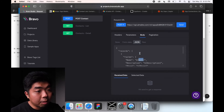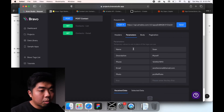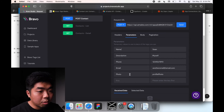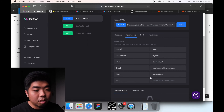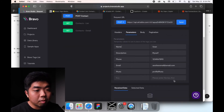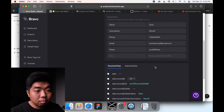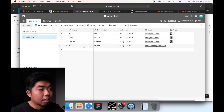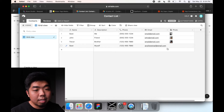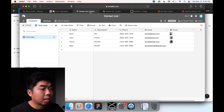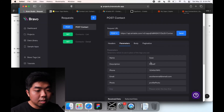Under Parameters, put all that information in the keys - we're collecting name, description, phone, email, and photo. You can put some placeholder information there. Once you add that placeholder information, hit Send. This will actually add the information to our contact. You can see it added that information right there. It didn't add a photo because we didn't put in an actual URL, but we know it works because the information matches exactly what we put in.